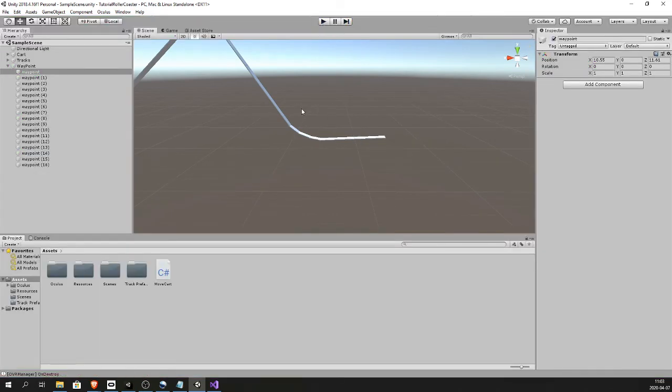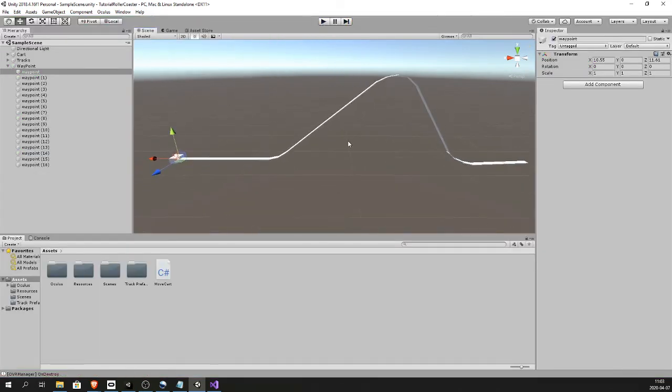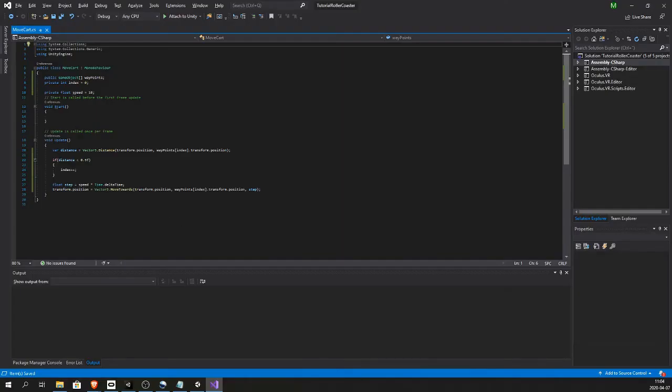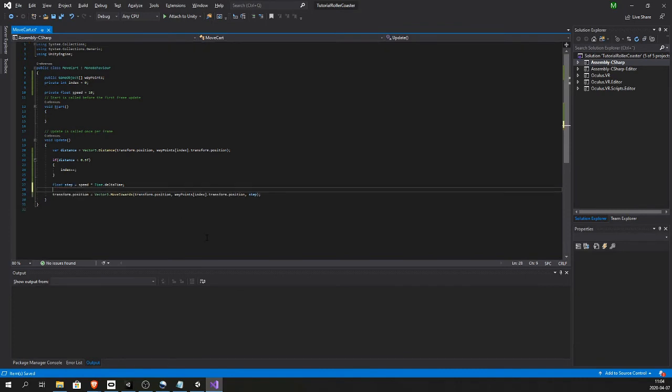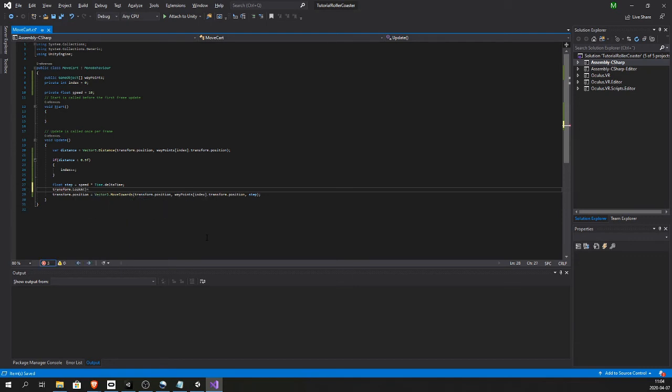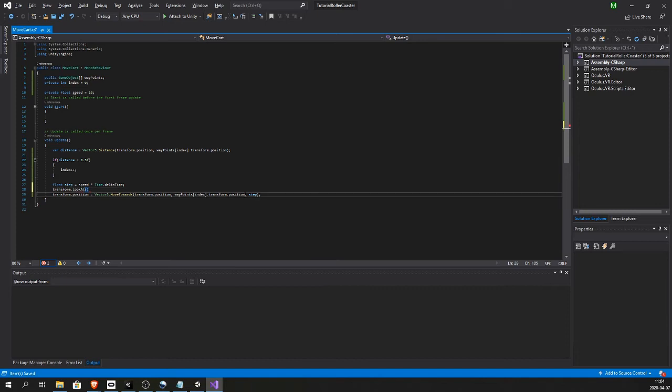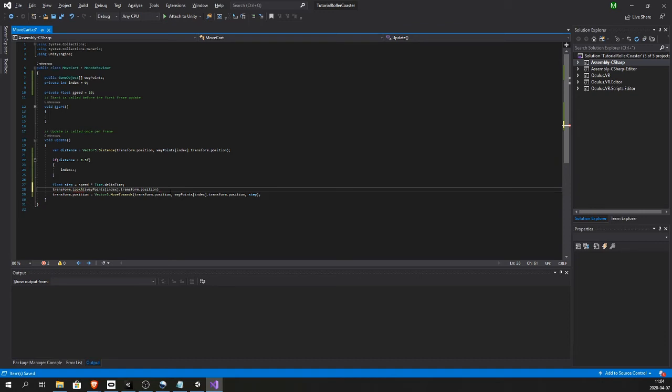So you see the cart is moving. It is not tilting as we like but it is moving. So to get the cart to tilt we want to do transform dot look at that and we want it to look at the next waypoint. So we can just copy this just like that.